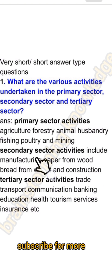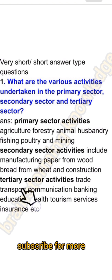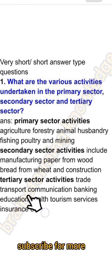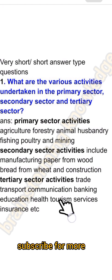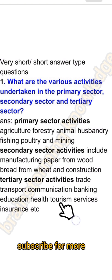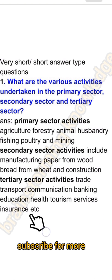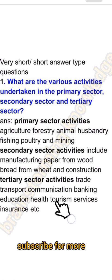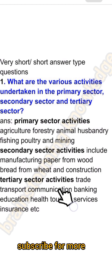Secondary sector activities include manufacturing — for example, making paper from wood, bread from wheat — and construction. Tertiary sector activities include trade, transport, communication, banking, education, health, tourism, and insurance services.